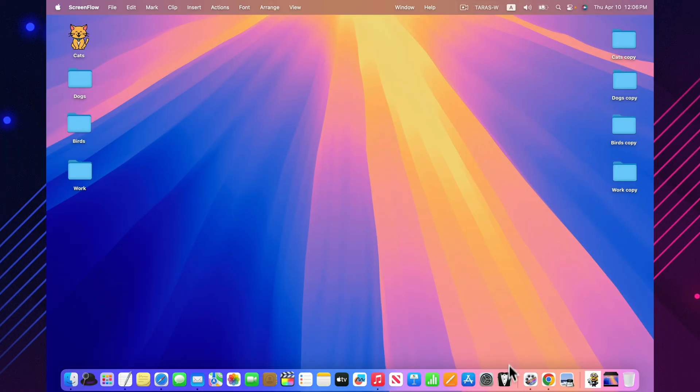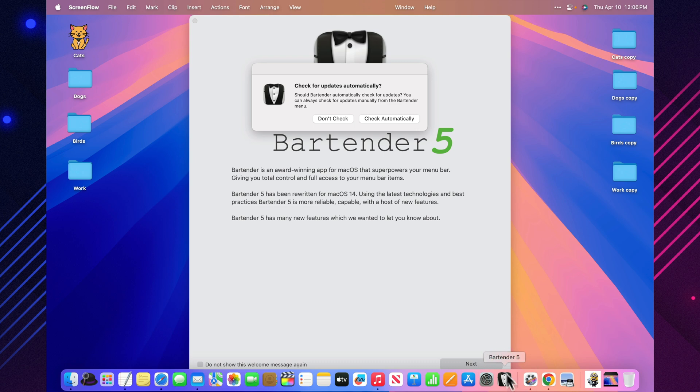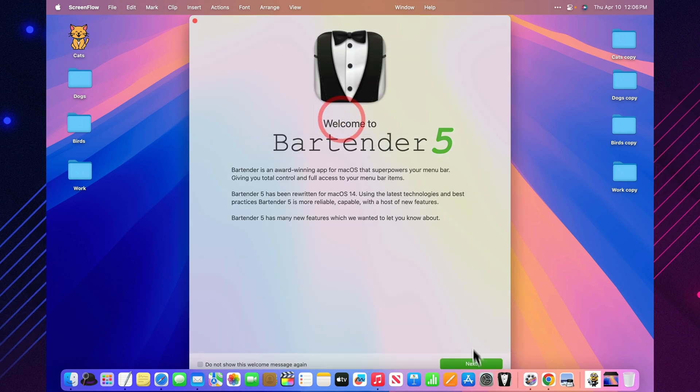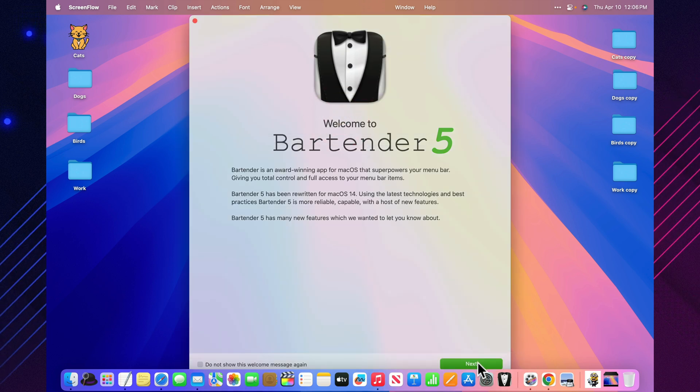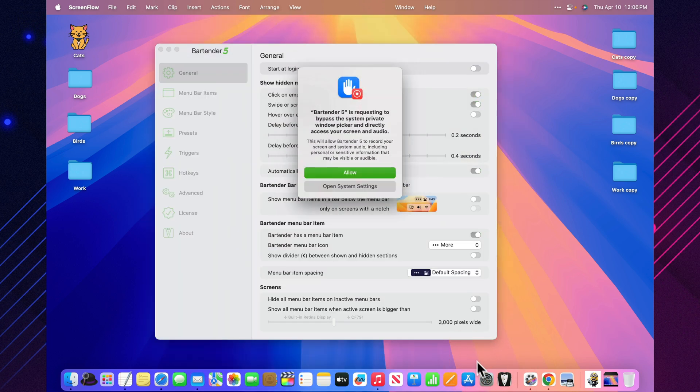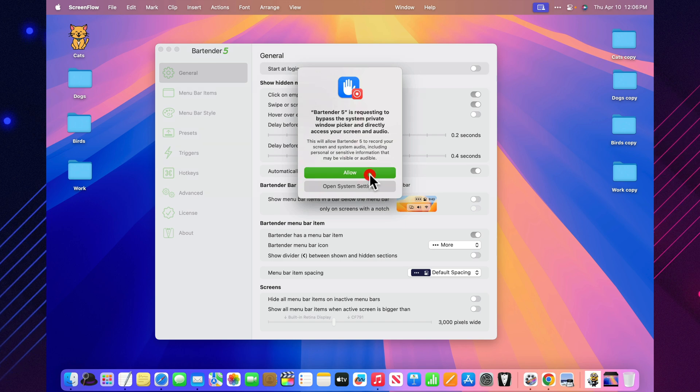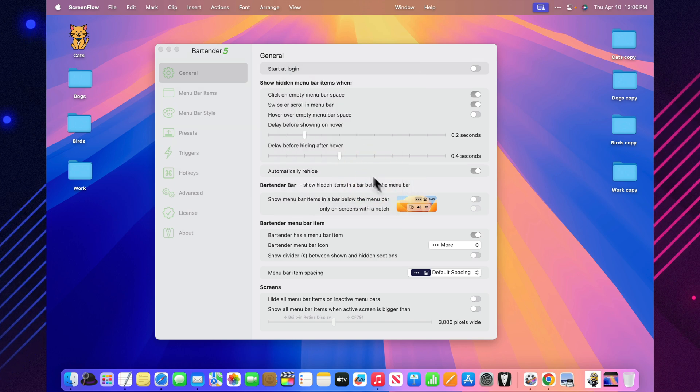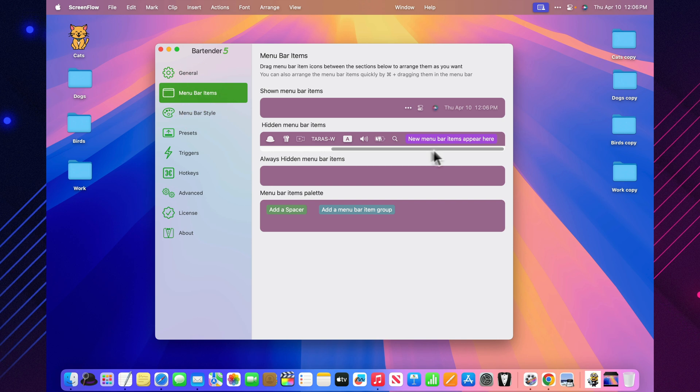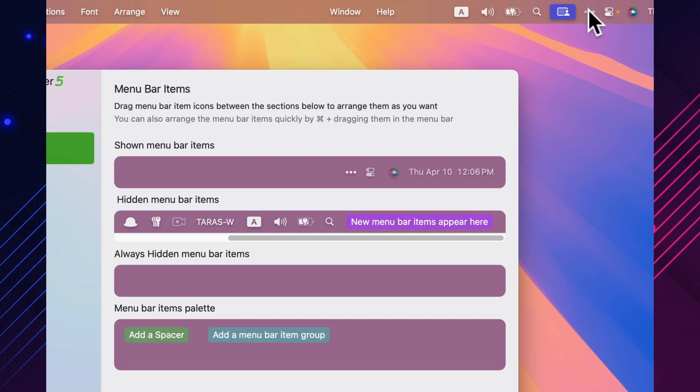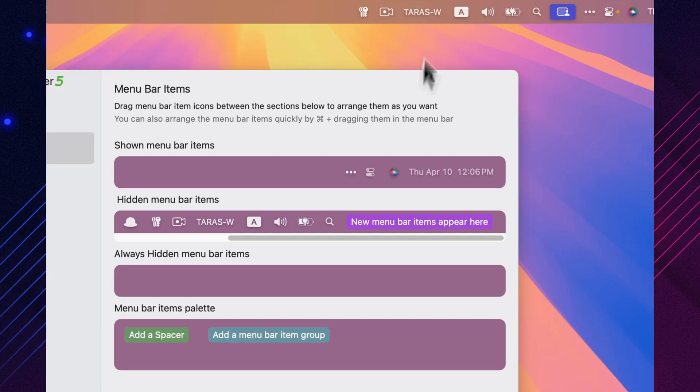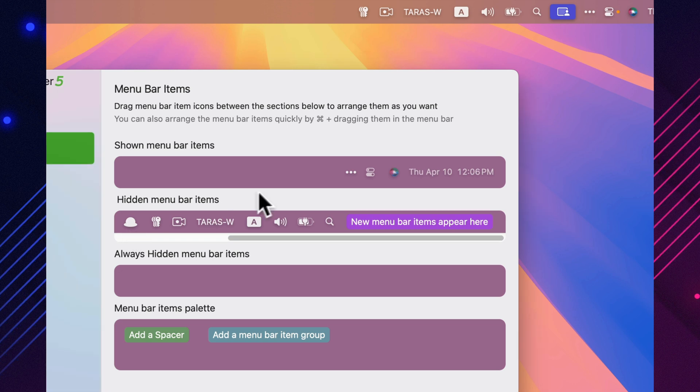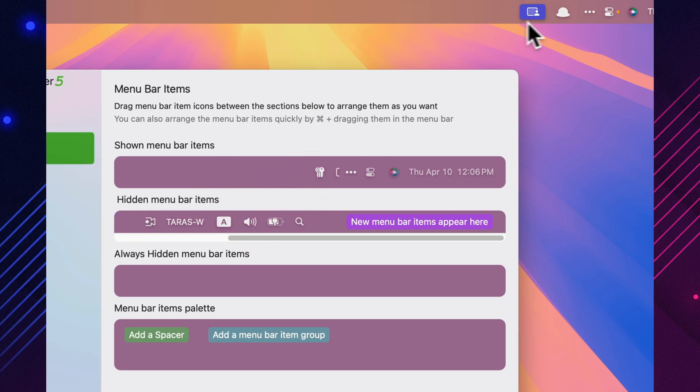Bartender gives you complete control over the icons in your menu bar, letting you hide, rearrange, or group them however you like. You can set rules to automatically hide certain icons when they're not active, and even search through your menu bar like a pro. If your top bar is packed with tools, Bartender brings order and clarity, making everything easier to find and way less cluttered.